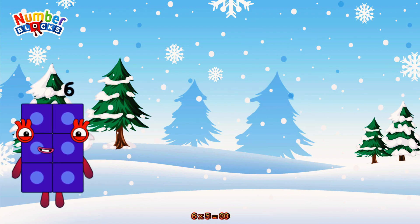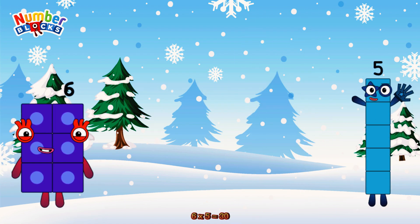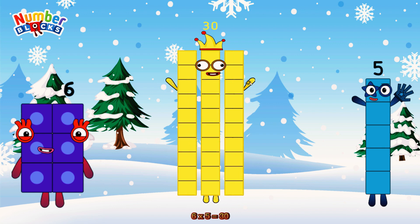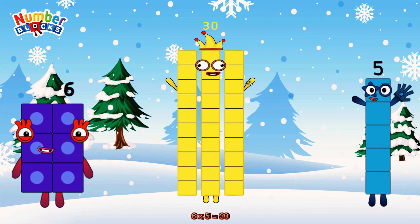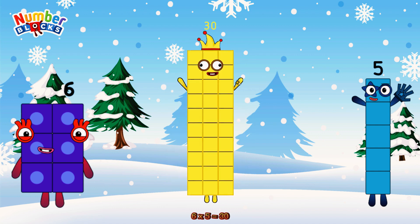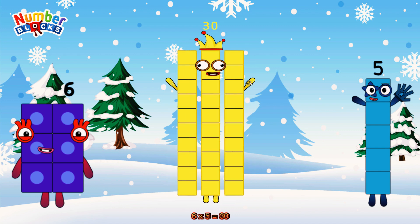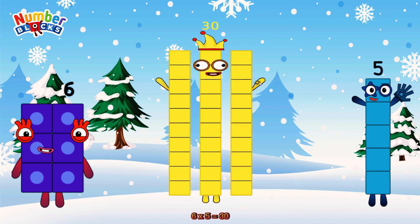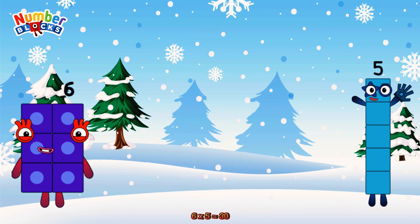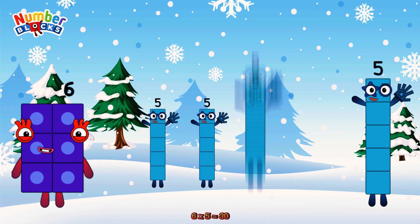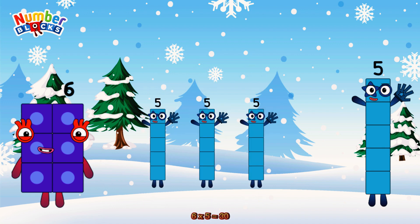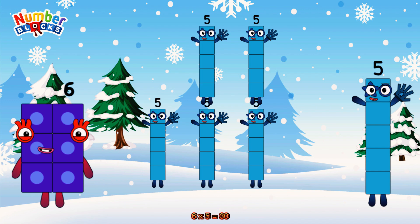6 times 5 is equal to 30. Or we have 6 fives: 5, 10, 15, 20, 25, 30.